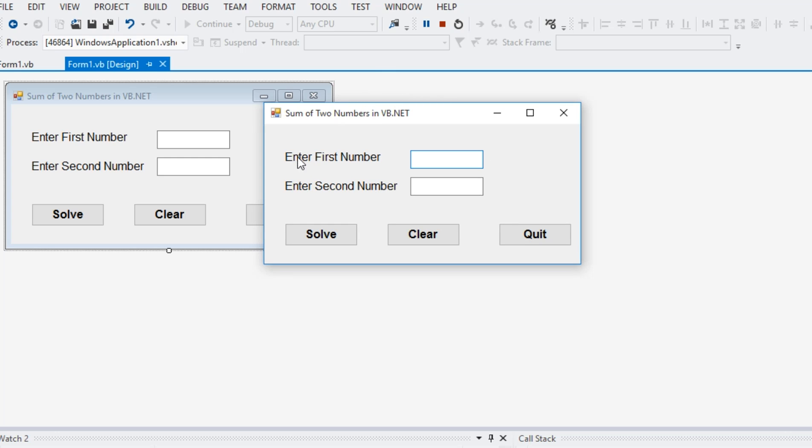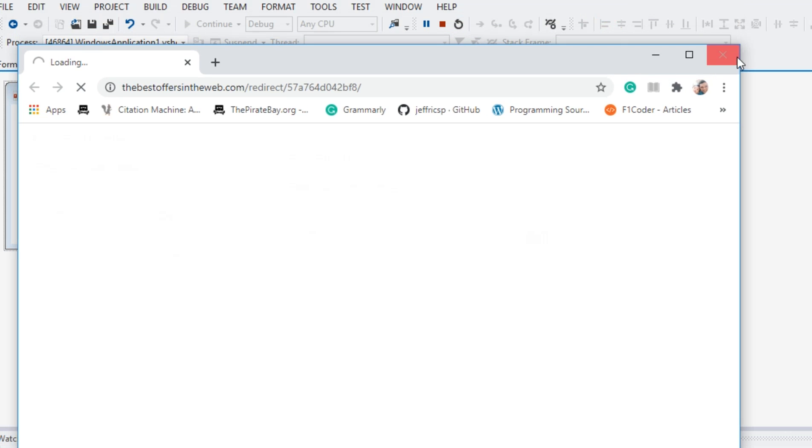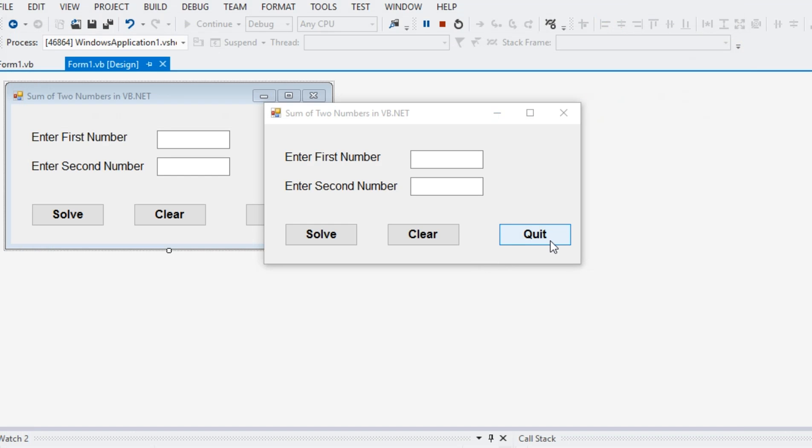And then we have two labels, enter first number, enter second number, and then we have also two text boxes. Also, we have three buttons, the solve that will perform the addition or sum of two numbers and then clear and then quit button to terminate the program.